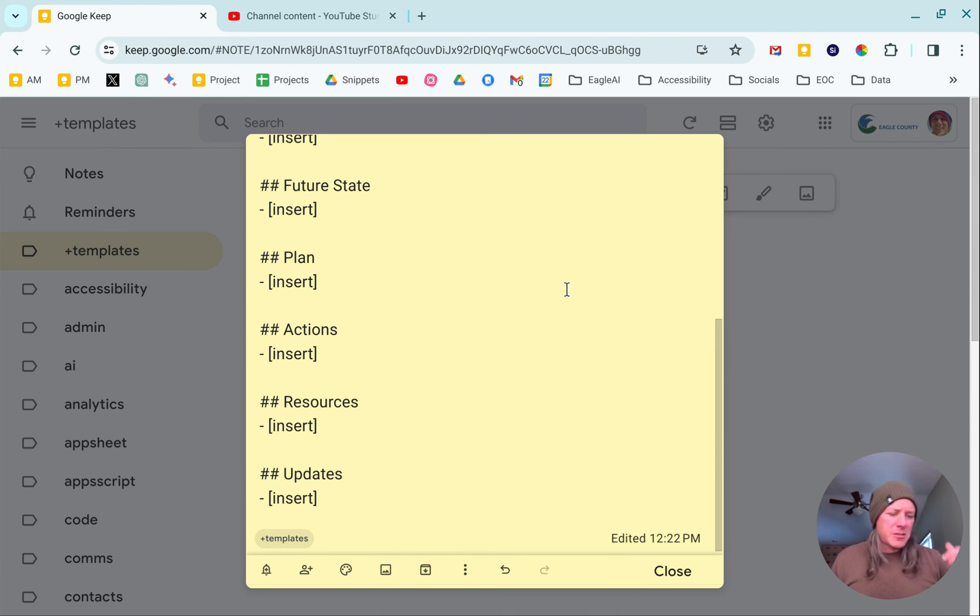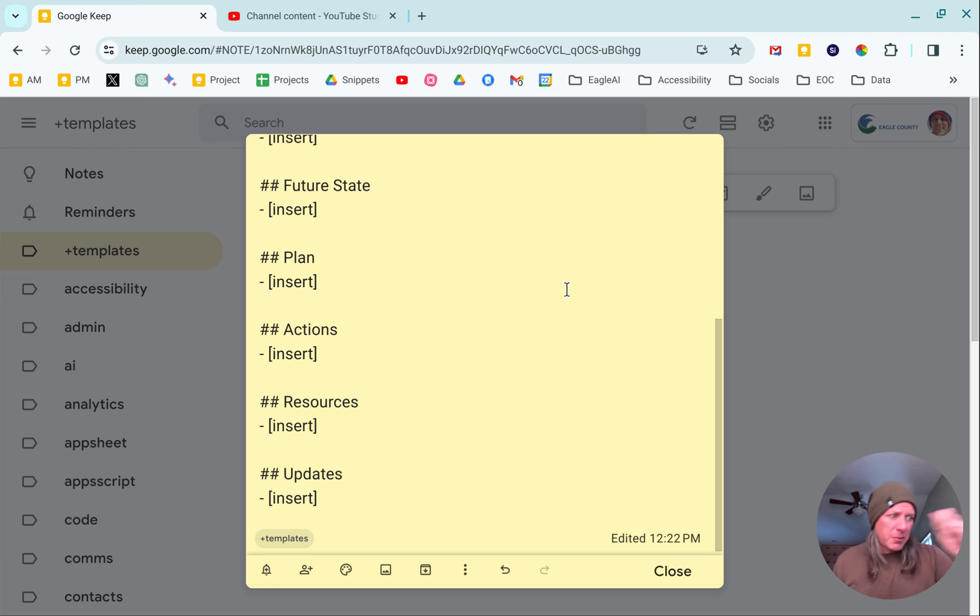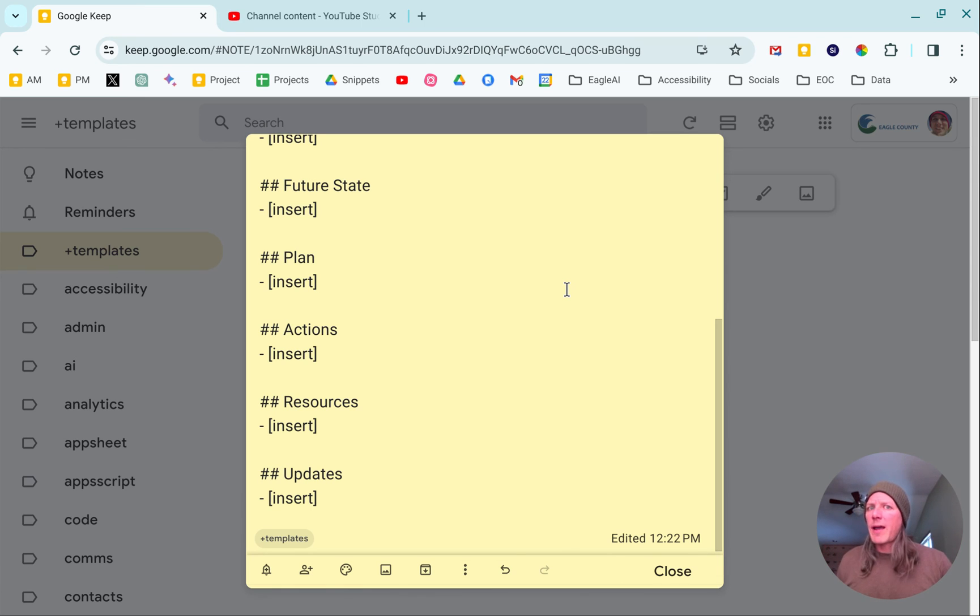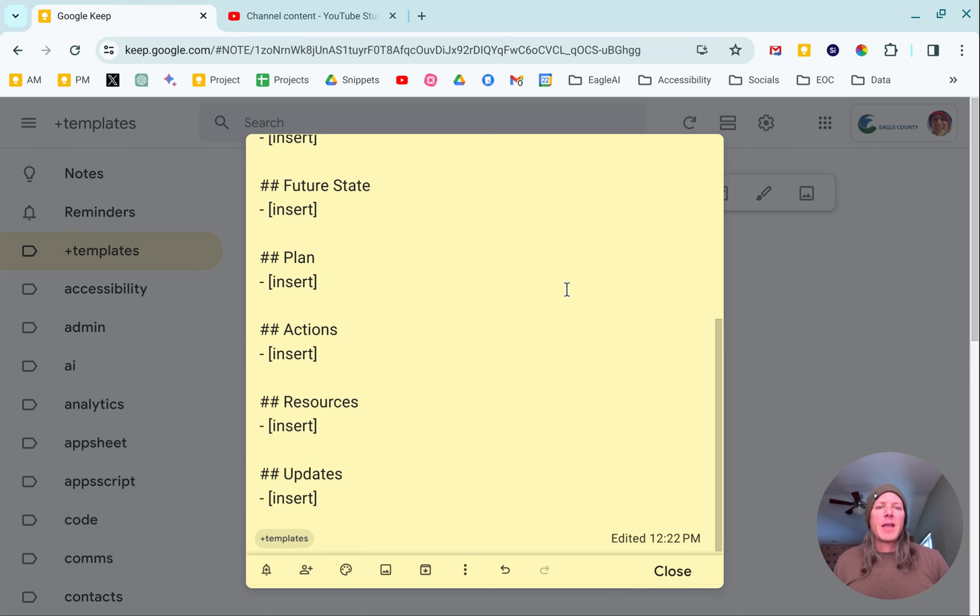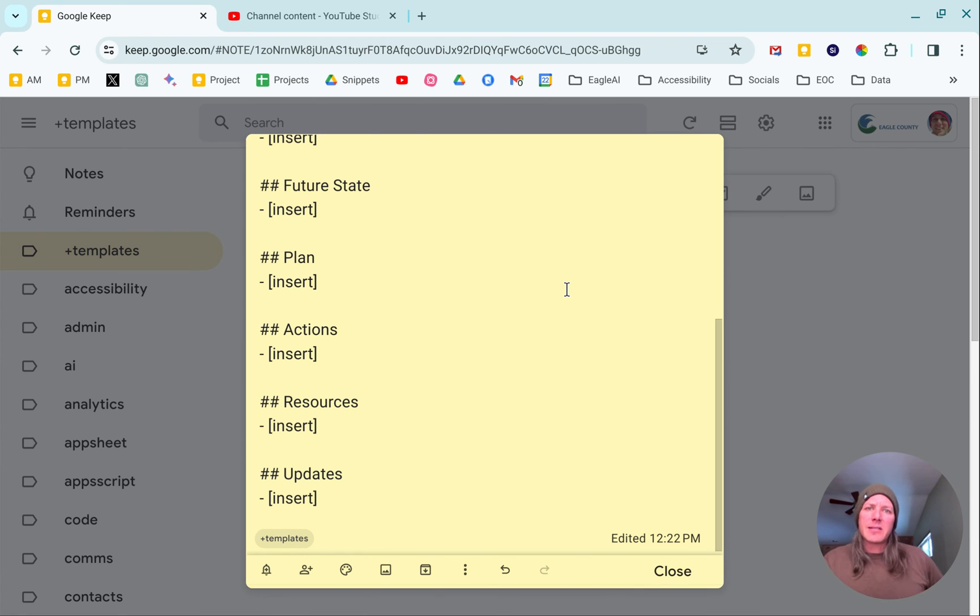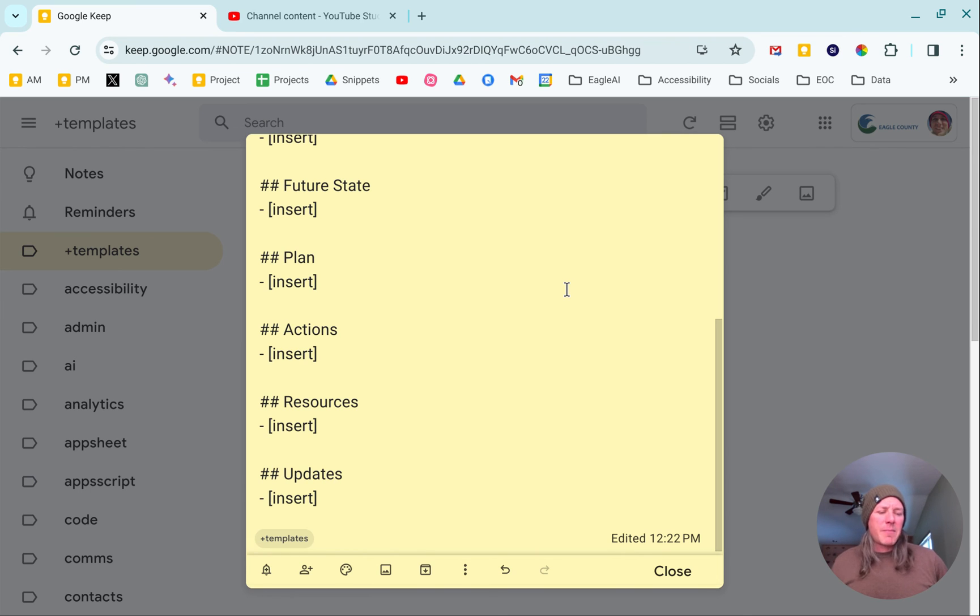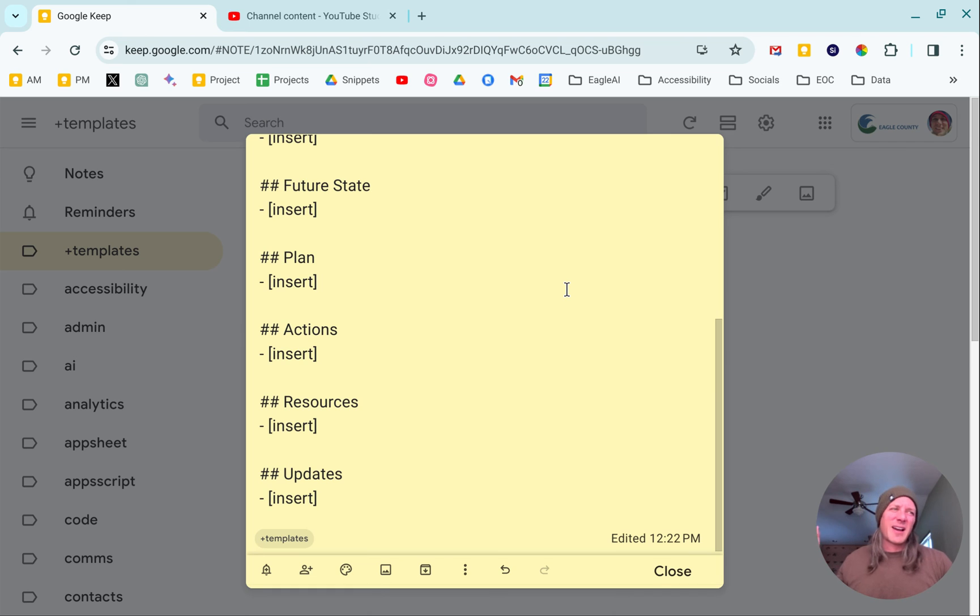Google Keep is a landing point, a capture point to take voice notes, type notes, photo notes, annotate photos, just capture whatever is happening. The intent is to later come back and clean up all the notes, put them into Drive documents or other workflows.